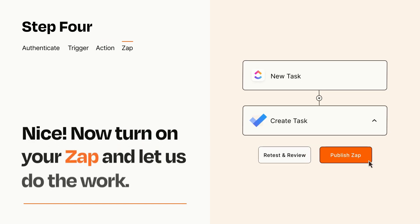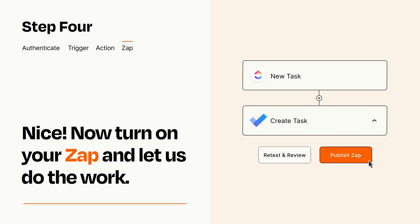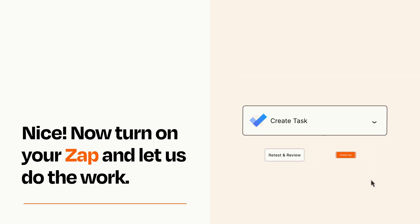Turn on your Zap and Zapier will start doing your work for you. Zapier can be as simple or as complex as you'd like and connects with thousands of apps, more than any other platform.